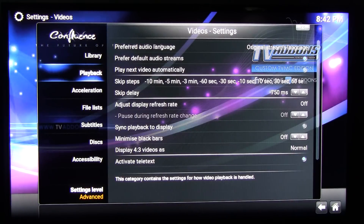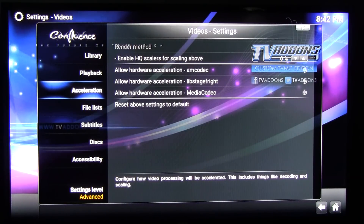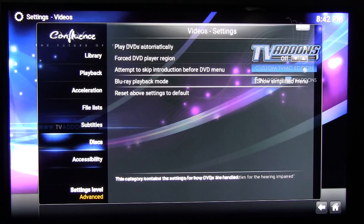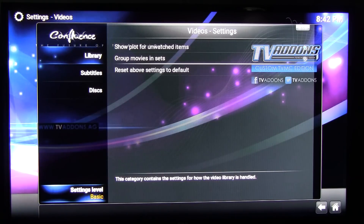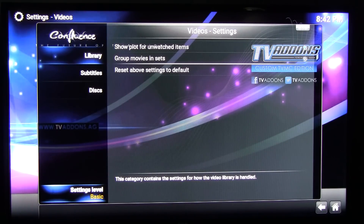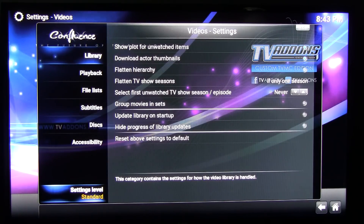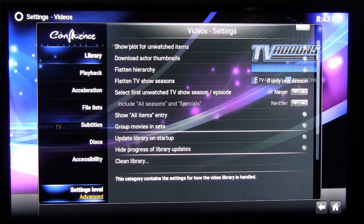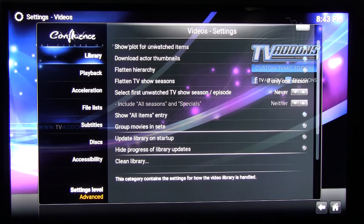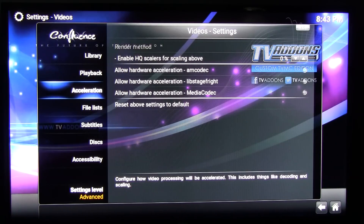Now, if you just installed Kodi, you want to go all the way to the bottom where it shows Settings Level. Normally it will show Basic or Standard. You want to click it until it shows Advanced. Once you do that, you don't have to do it again, but the first time you use it, you need to set Settings Level to Advanced. Otherwise, you won't be able to see the Acceleration menu.